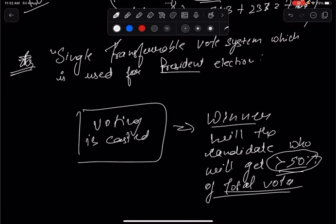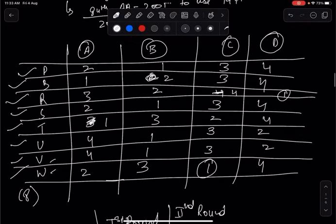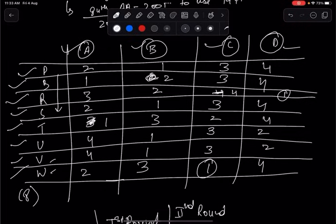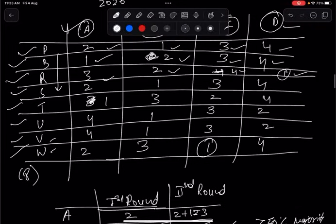Continuing with the example: S gives the same sequence as R (D, B, A, C), T gives sequence (1, 3, 2, 4 mapped to candidates), U gives (4, 1, 3, 2), V gives (4, 1, 3, 2), and W gives (2, 3, 1, 4). All voters have submitted their ballot papers with their preference sequences. Now the first round of voting counting begins.